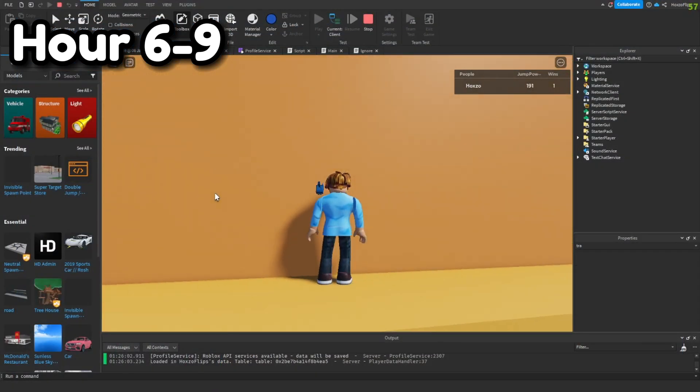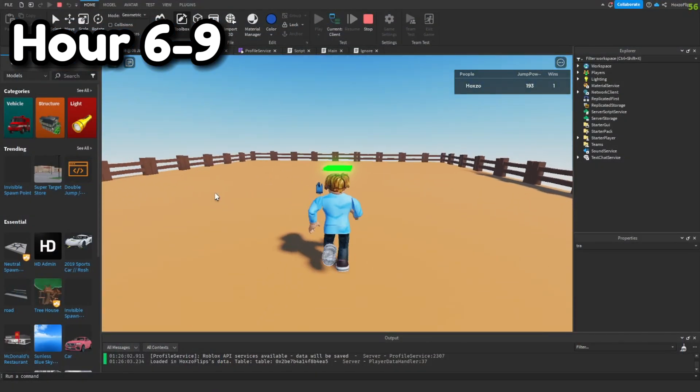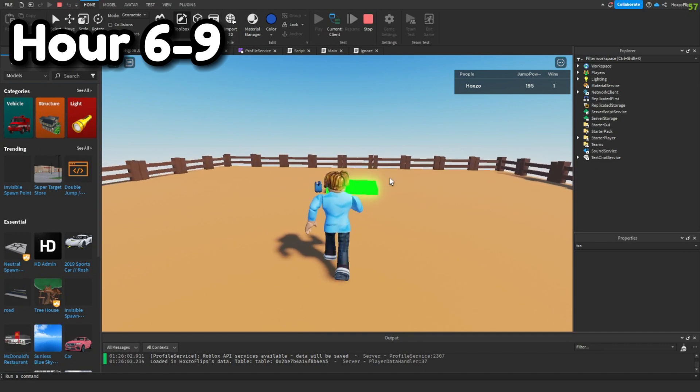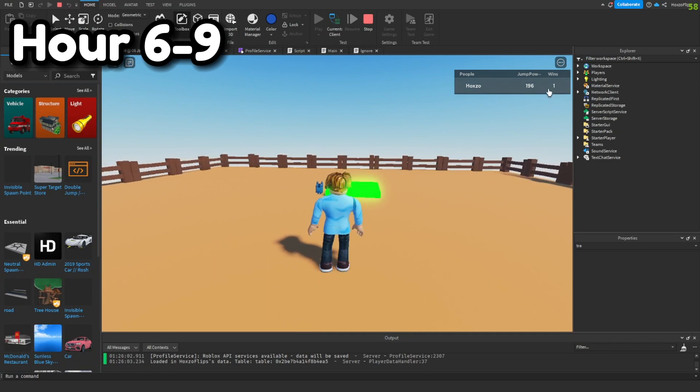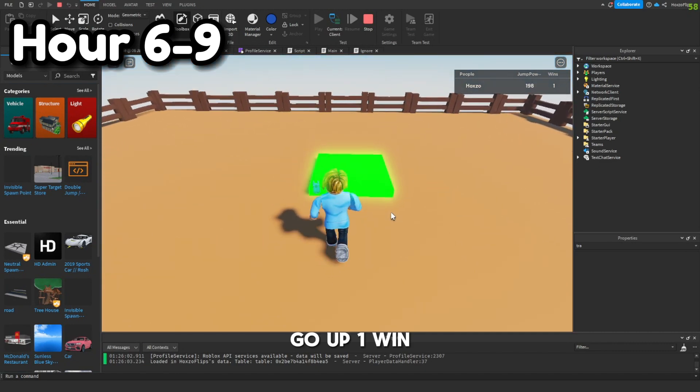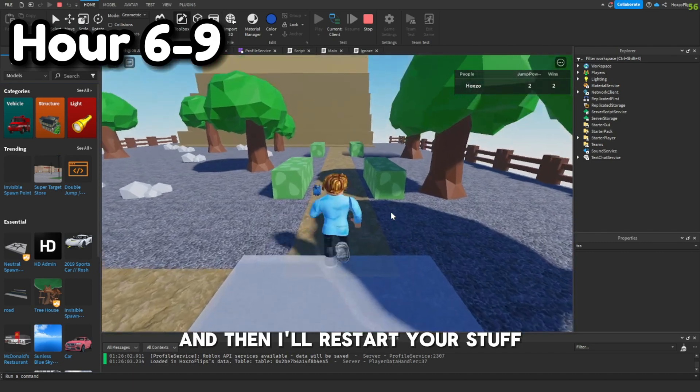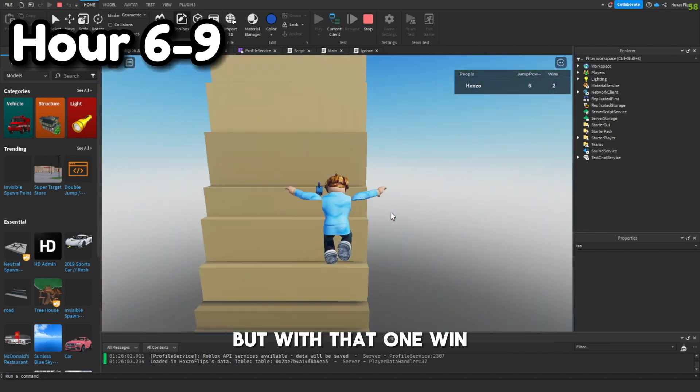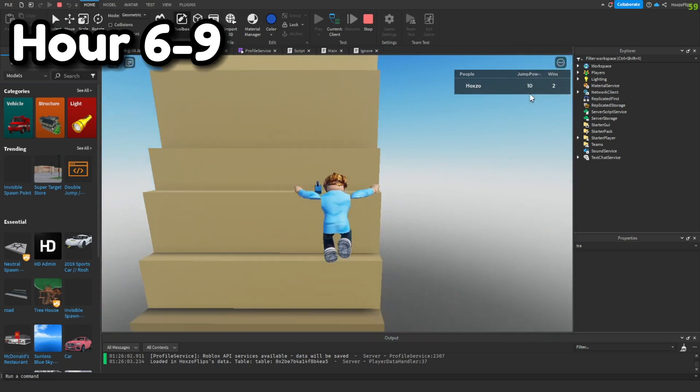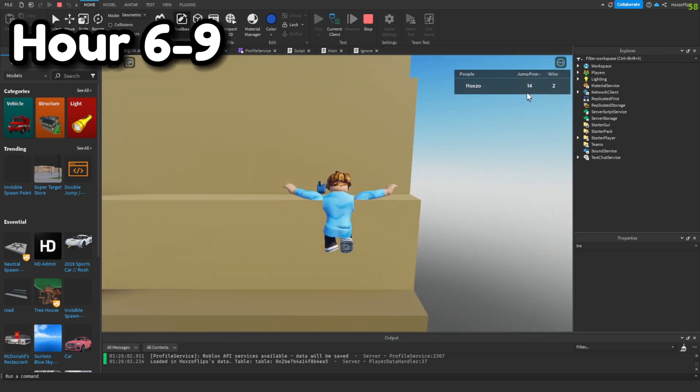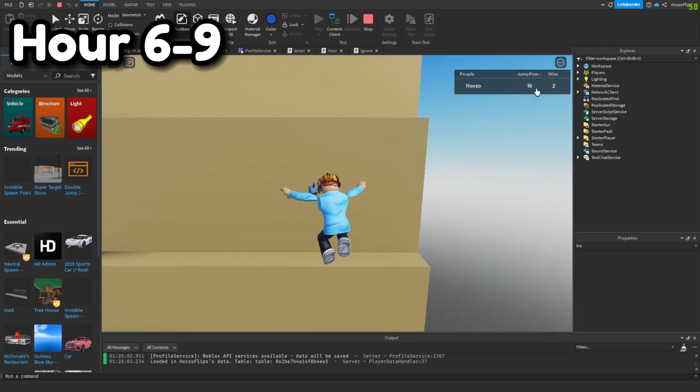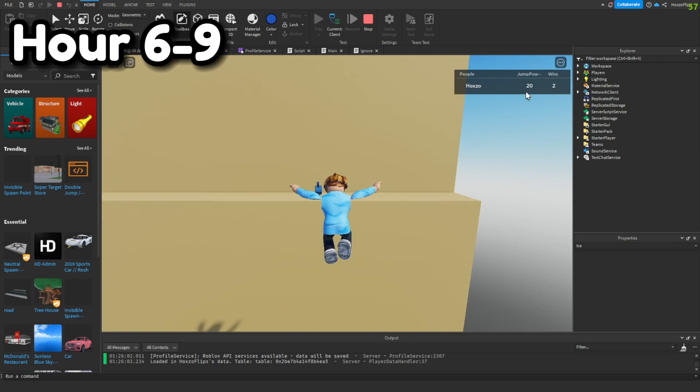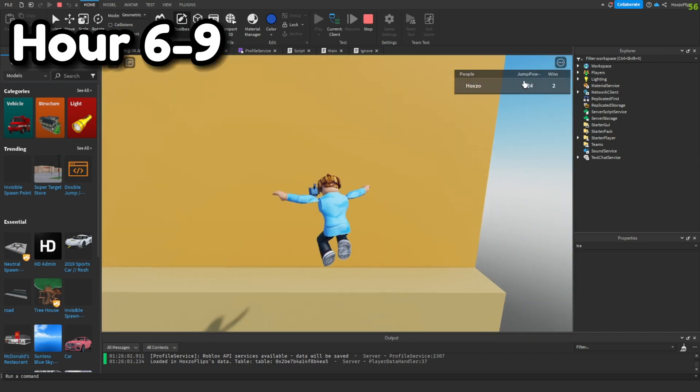After adding a working teleporter, we got the wins to actually start working so you jump on this pad and it should go up one win. But with that one win, it'll give you two or plus one every win. Your first win, it'll give you two. Your second win, it'll give you three. Your third one, it'll give you four.